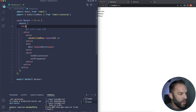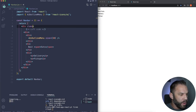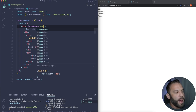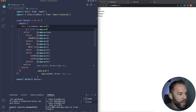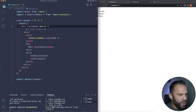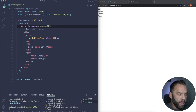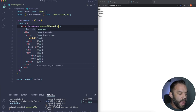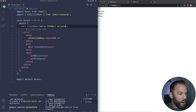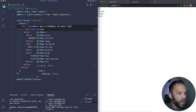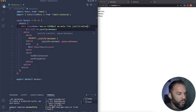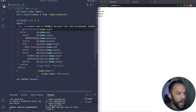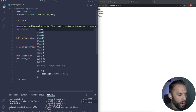For the h1, use text-2xl as the base, then sm:text-3xl for small screens above 640px, and lg:text-4xl for large screens. That's how Tailwind's mobile-first breakpoints work — all base styles apply to minimum width, then breakpoints like sm, md, and lg apply above their thresholds. Add px-2 for a bit of side padding.